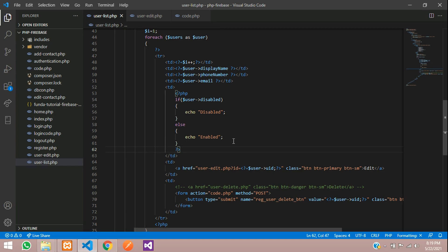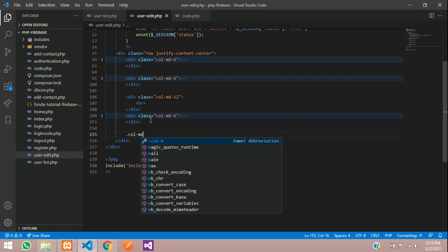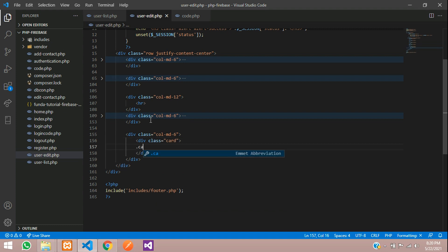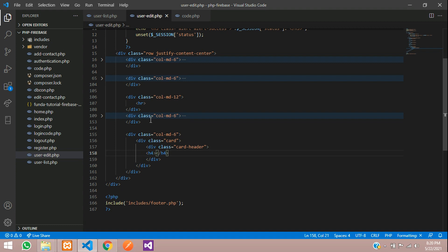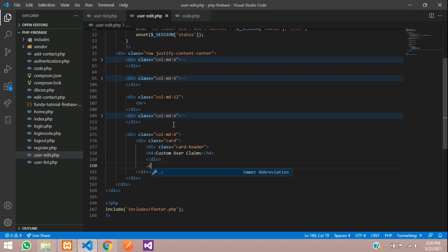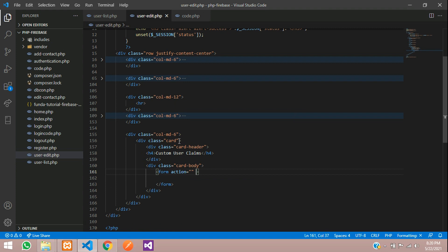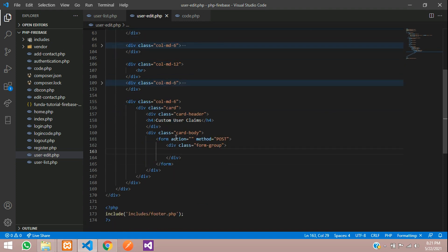Let's go back to user edit.php. Let's minimize the password option and create a column MD6 over here. Let's create a card — card header and then an h4 tag for 'custom user claims'. After this, we are going to add a card body, then a simple form tag where method is equal to POST, and a form group with a select option.